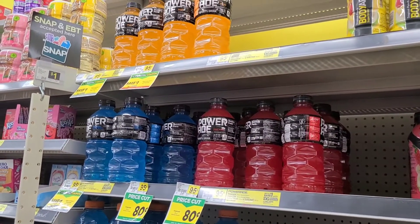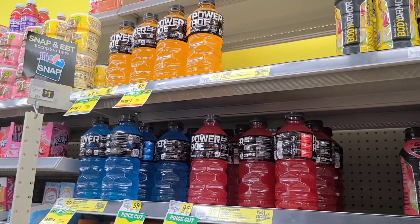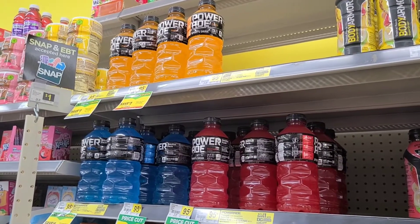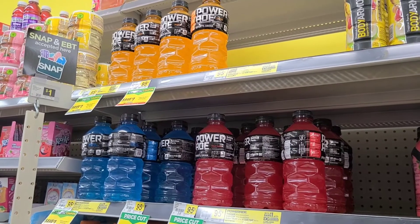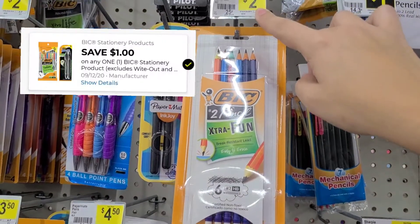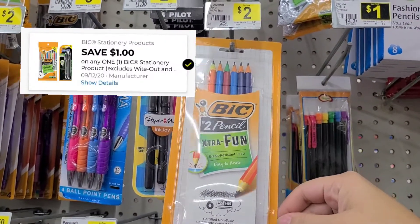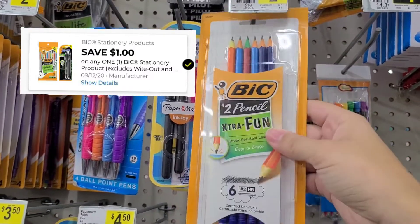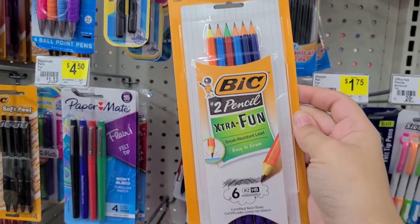Another thing I want to let you know is that before you pay, verify your app and scan all the products to make sure all the coupons are clicked and applied for the products. These items say they are $2, but when we have the Dollar General app, they are $1 and we have a coupon of $1 for them, making them totally free.